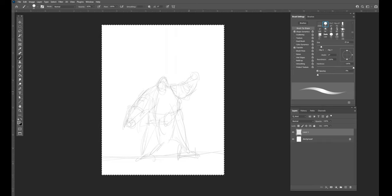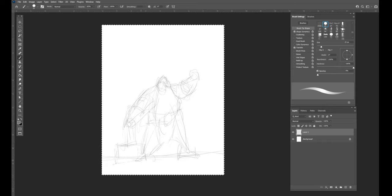I like drawing dwarves. They're always fun - squat, hairy, bearded, usually drinking. I can relate with that kind of life. Looks like he's got a little hammer there or something like that. We'll give him a cloak to keep him warm against the winter snow.